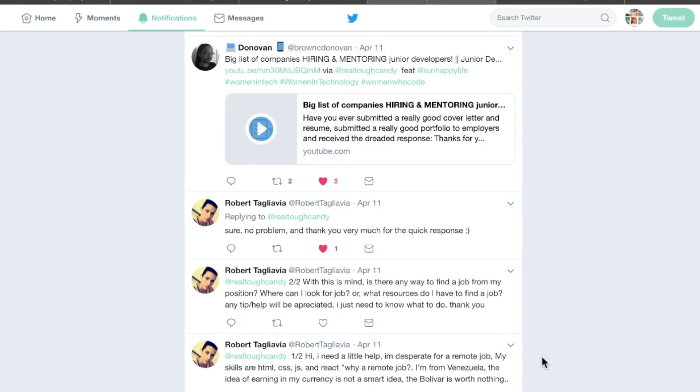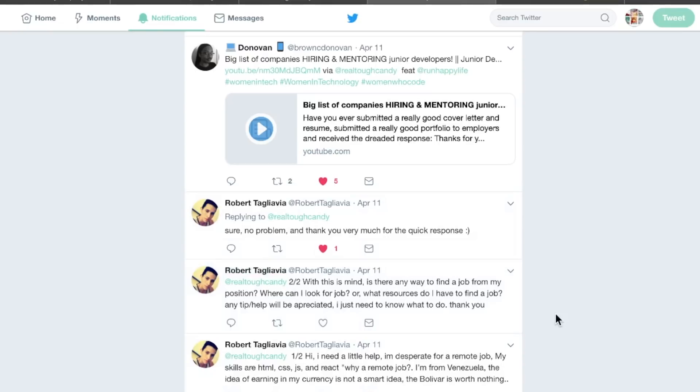So if anyone's watching this video and you have a lead, please leave it in the YouTube comments. Please share this video on your own social media if you're watching this. And Robert, if you're watching this video, put your portfolio link in the comment section and maybe even your resume so people can check them out right from this video.